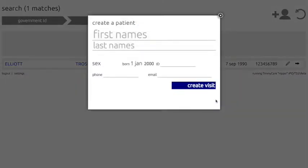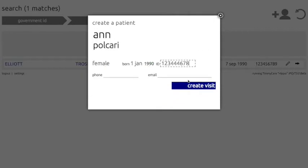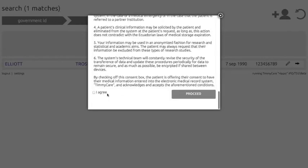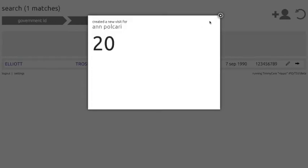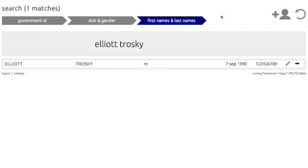At this point, you can add the patient's name, government ID, sex, birthday, and any contact information they have. We can go ahead and add the other Timi Fellow, Ann Polcari, for demonstration purposes. Clicking on the Create Visit button will register the patient with TimiCare, prompt you to ask them to digitally sign the consent form, and assign them a number for today's clinic. We'll log out of the registration module by clicking the Log Out button in the bottom left-hand corner.